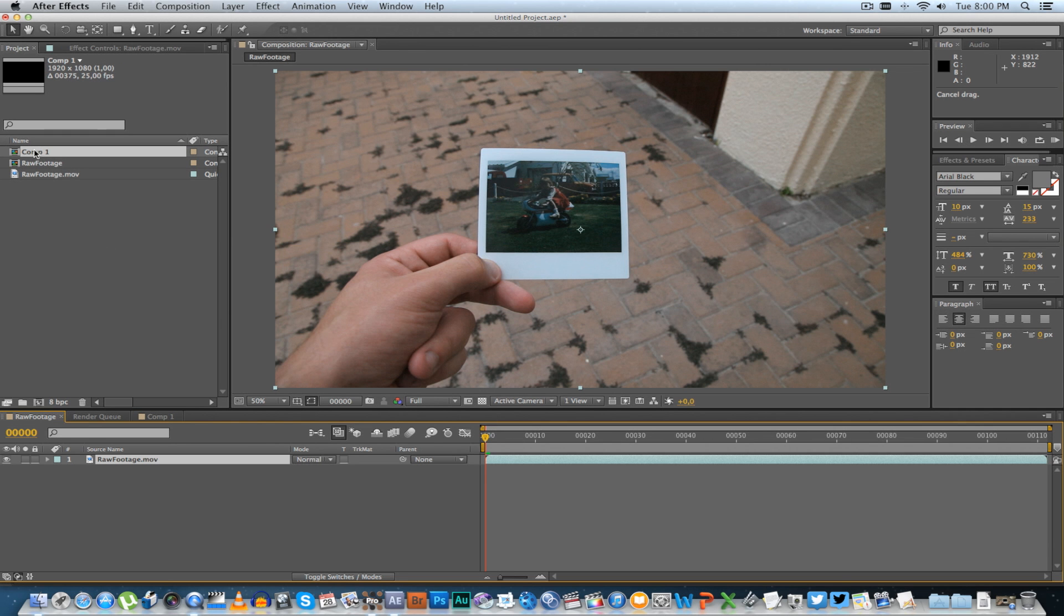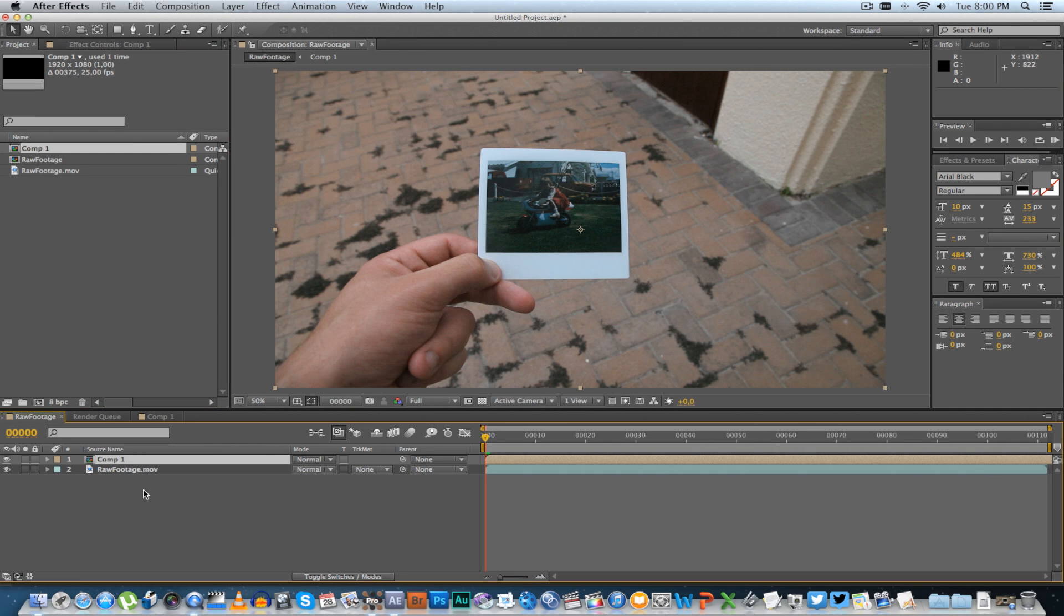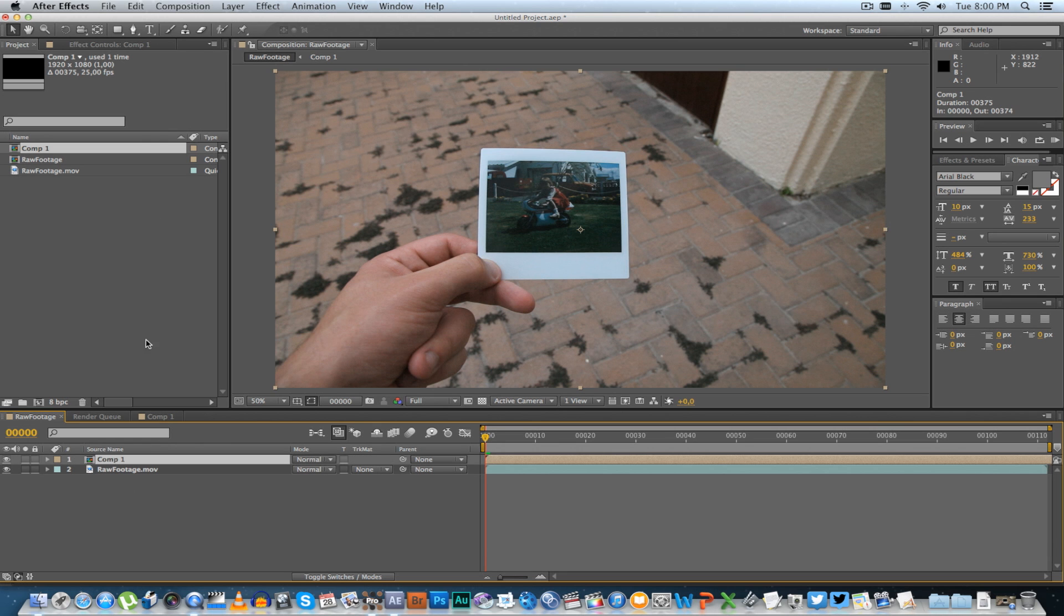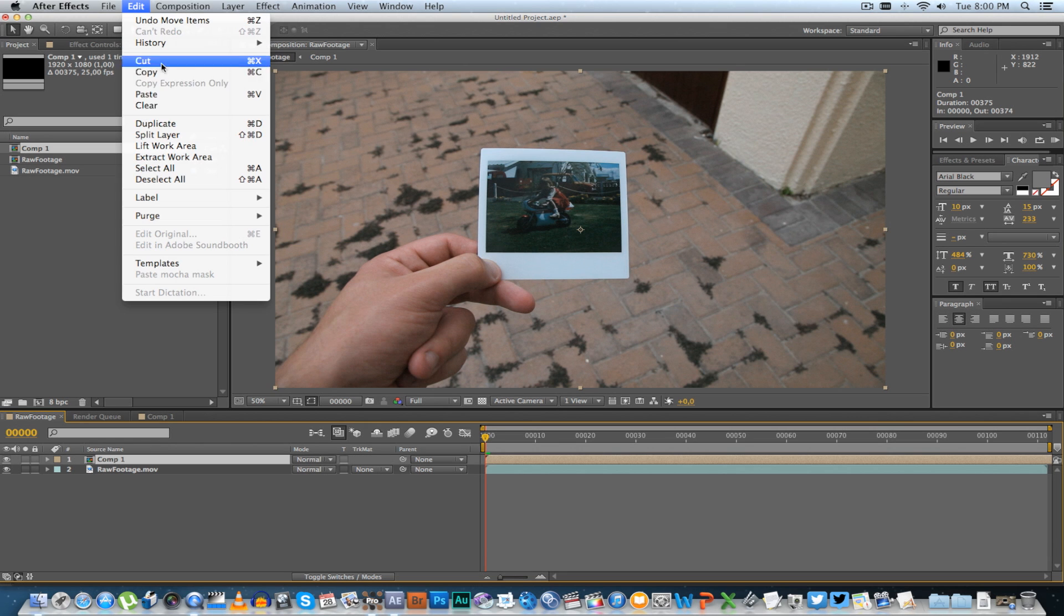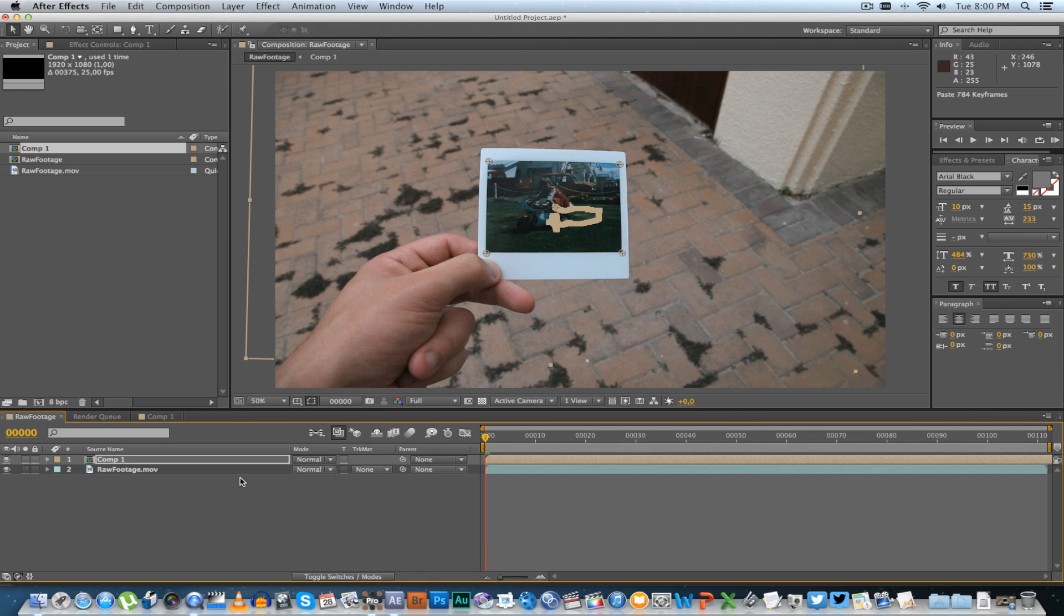Then drag this new composition into your existing composition on top of the raw footage. Select the new comp and go to Edit > Paste. That will basically paste that corner pin onto your original footage.